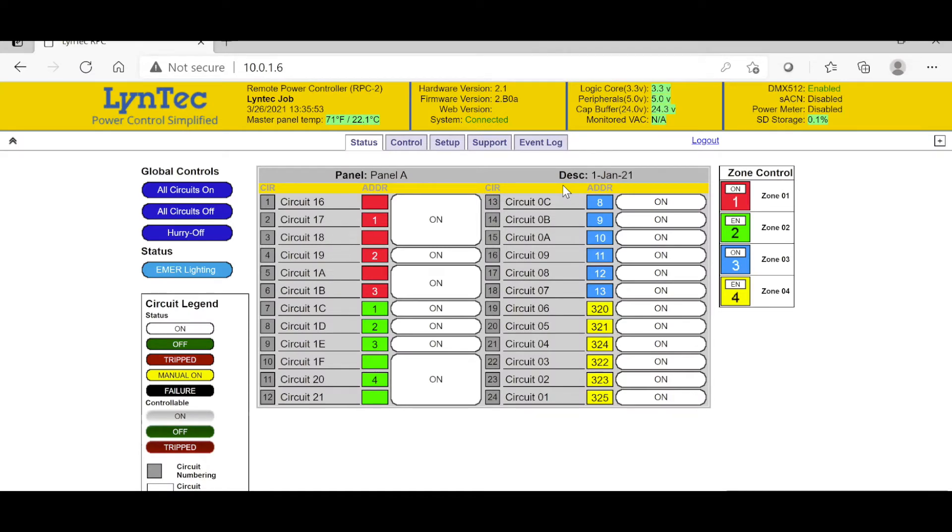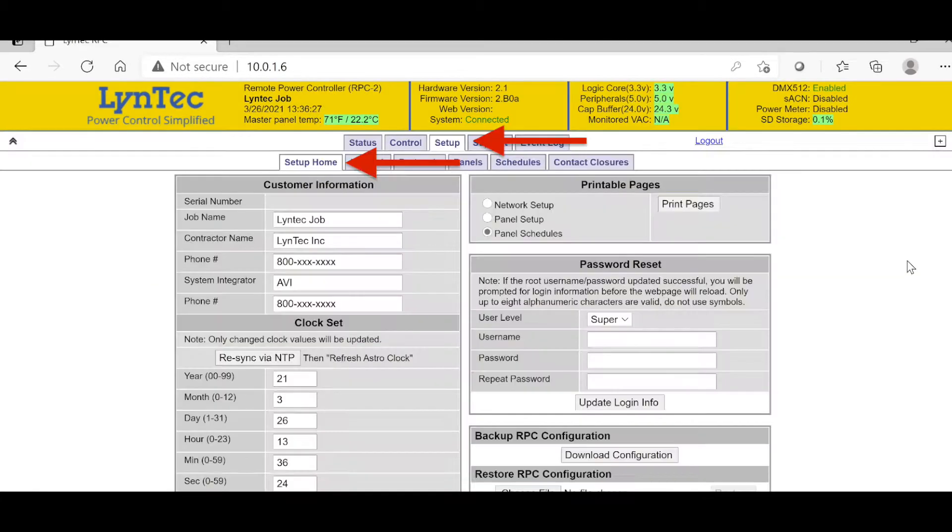After successfully logging in, you will be directed to the status page. Here you can view the current position of your loaded breaker panel. From the status page, click on Setup tab and then Setup Home tab.